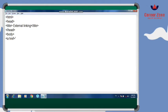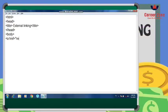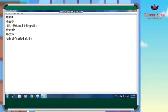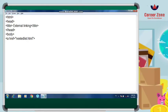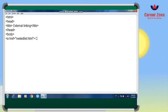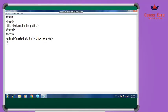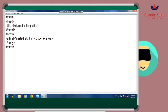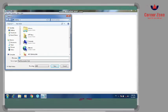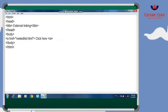In the href attribute, I'm going to give the name of the file on the desktop — for example, nested-list.html. Then, whatever text you want to display as the link, you write it here. So I've written 'click here'. Now close the anchor tag, close the body tag, close the HTML tag, and save the file.